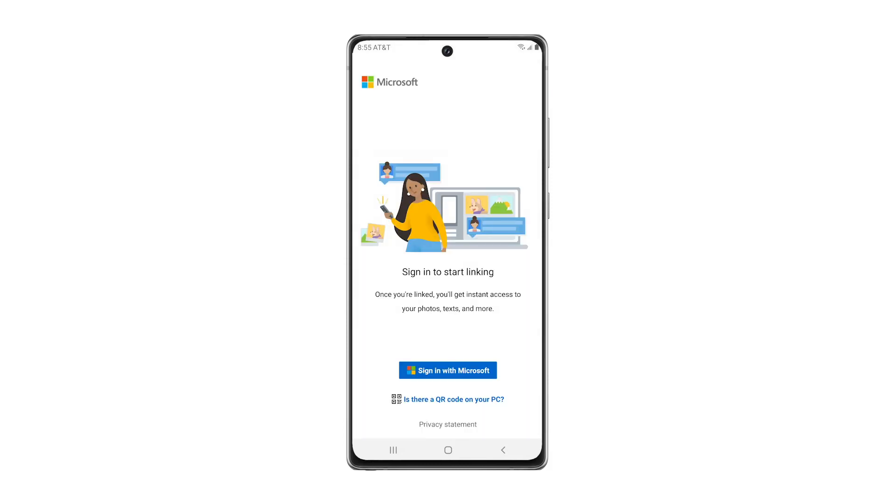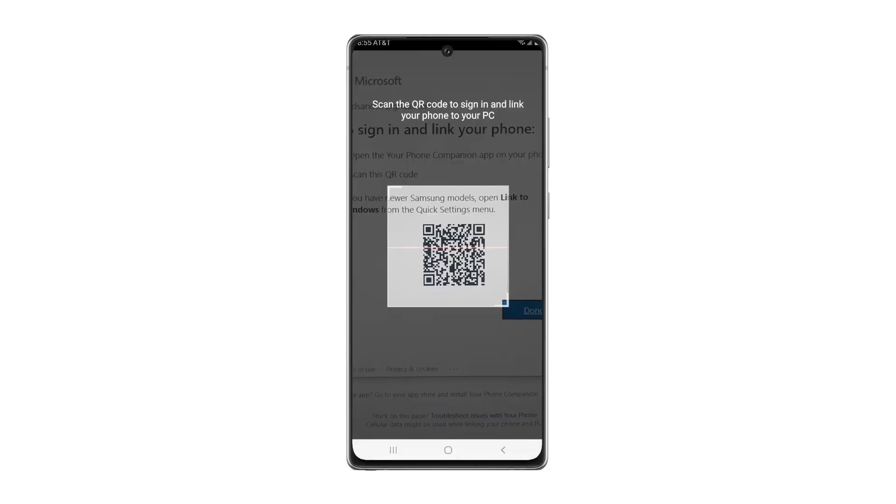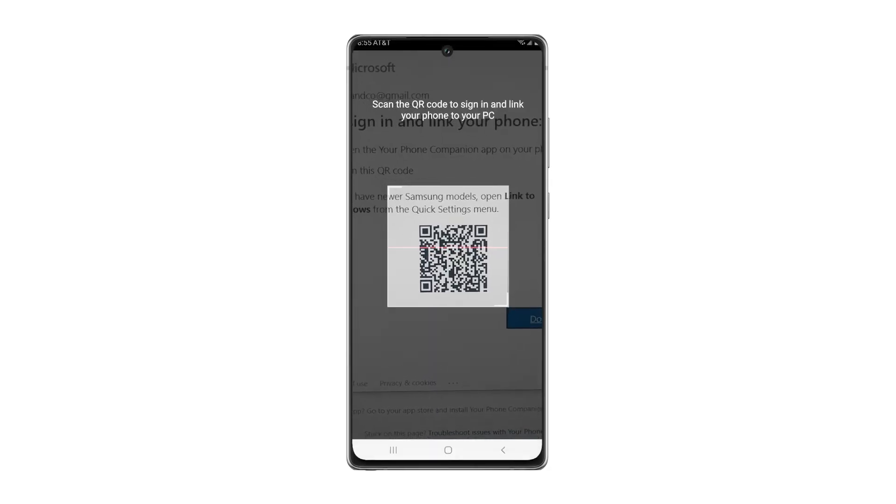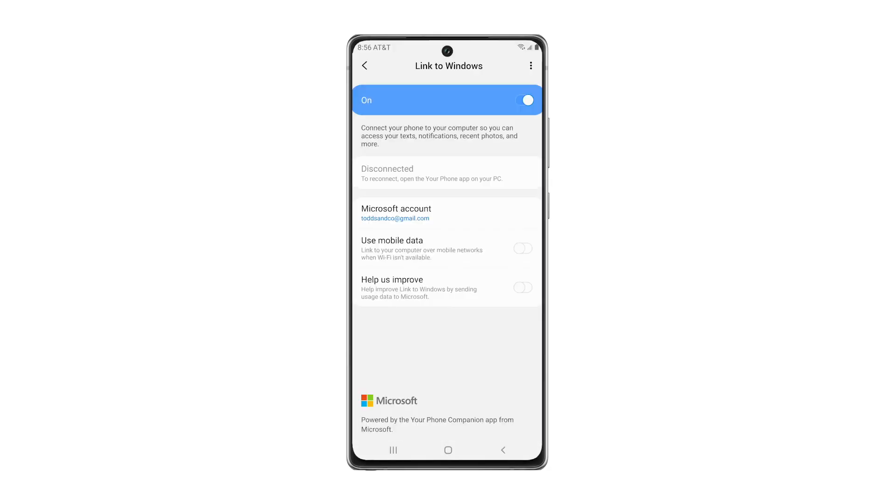Now you can choose Sign in using your Microsoft account credentials or by scanning the QR code. This will link your devices. Link to Windows should now indicate the PC to which you are connected.